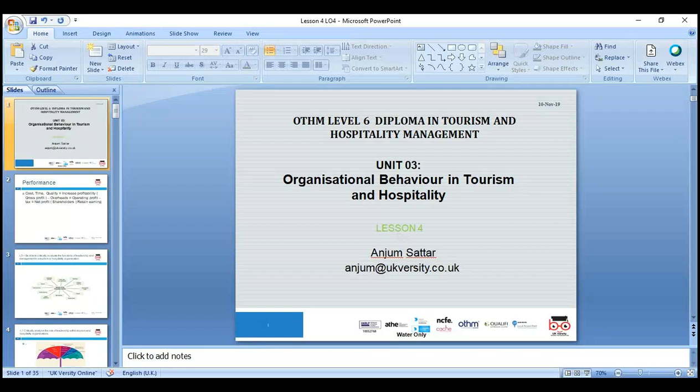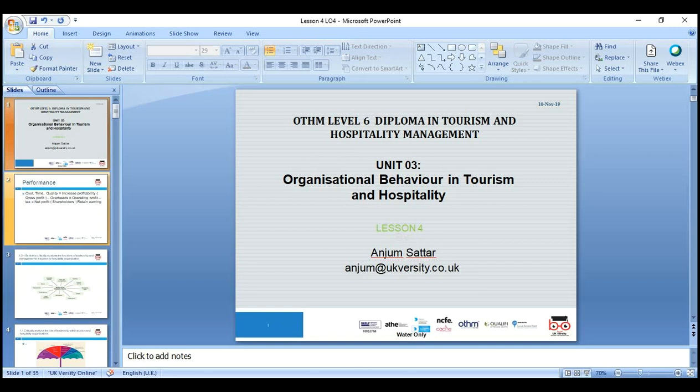Welcome everyone, let's start our fourth lesson on Organizational Behavior in Tourism and Hospitality Industry. My name is Anjum Sattar and my email address is anjum@ukversity.co.uk. Please if you have any questions just drop me an email and I'll try my best to get back to you as soon as possible.